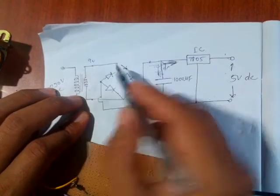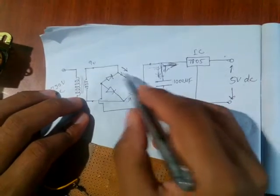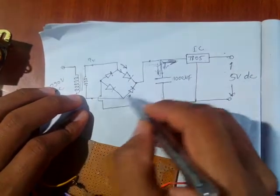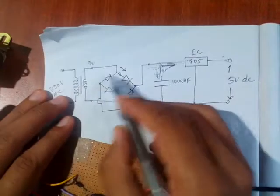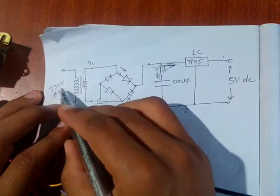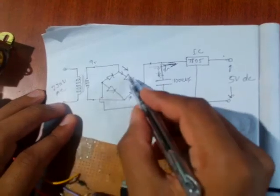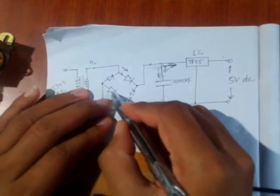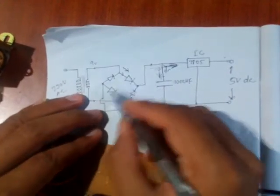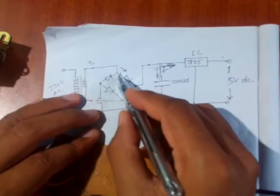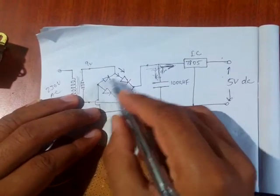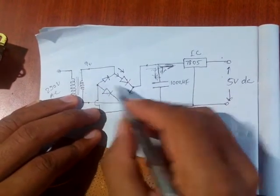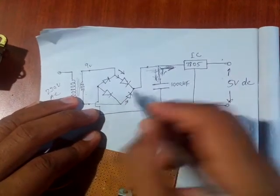So this 9 volt AC comes here to the rectifier circuit, bridge full rectifier circuit. In the positive half cycle of the AC signal, this diode and this diode are working because it is in forward bias. While in the negative half cycle, these two diodes are working.